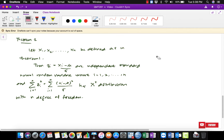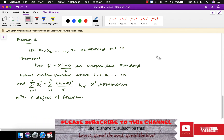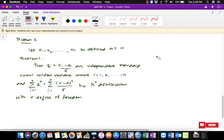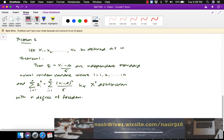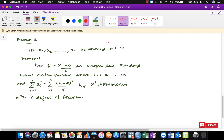Bismillahirrahmanirrahim, assalamualaikum warahmatullahi wabarakatuh. Today I'm going to show you the second theorem under sampling distribution. We already looked at the first theorem in the previous video.